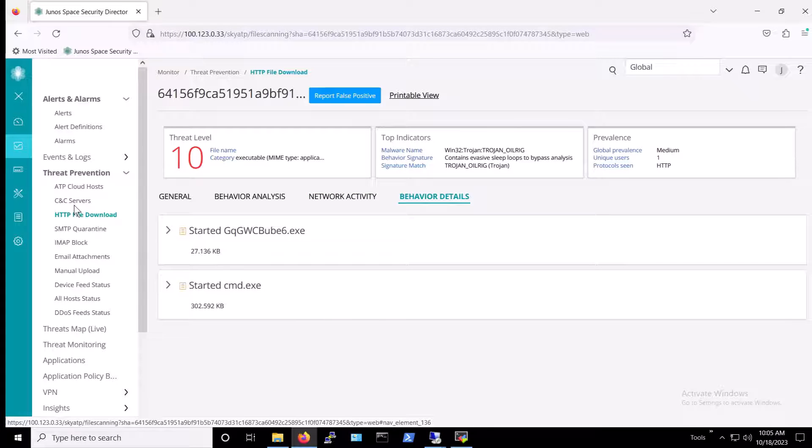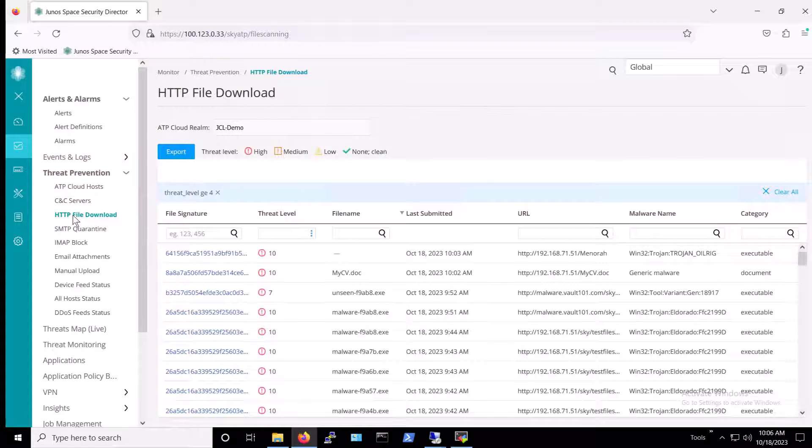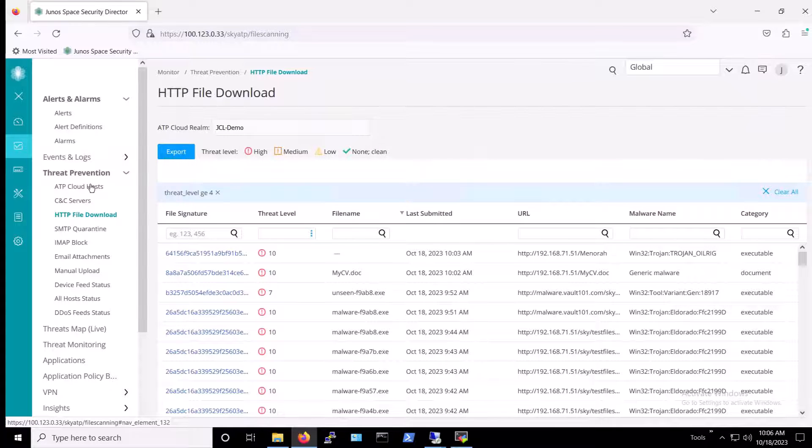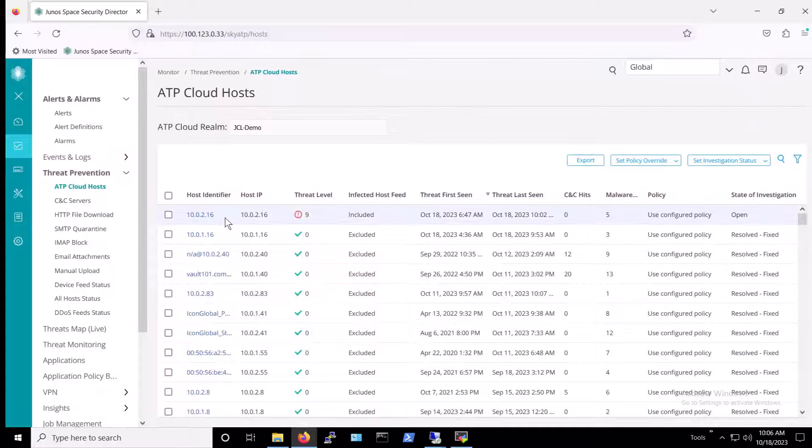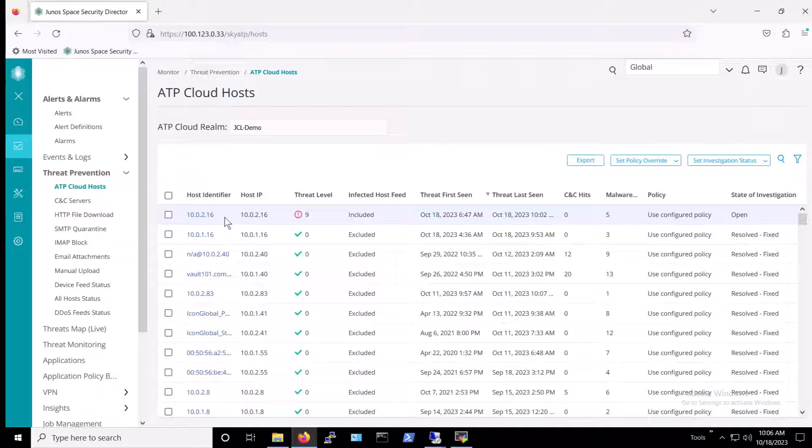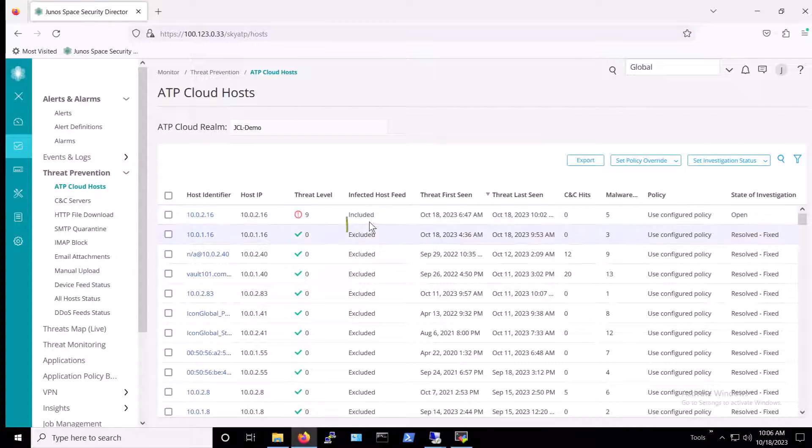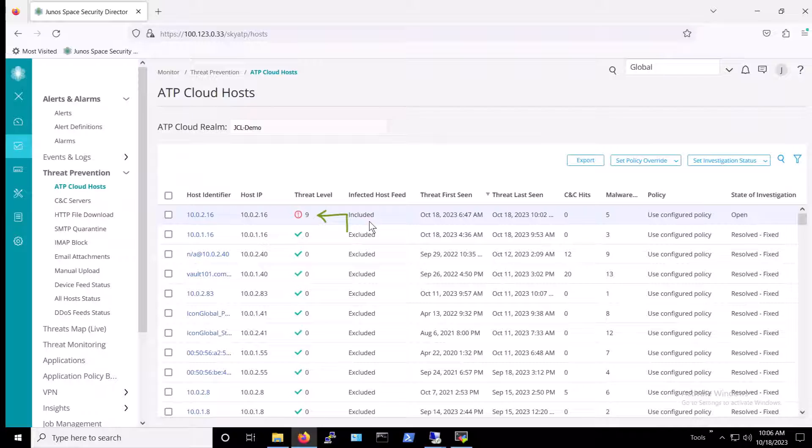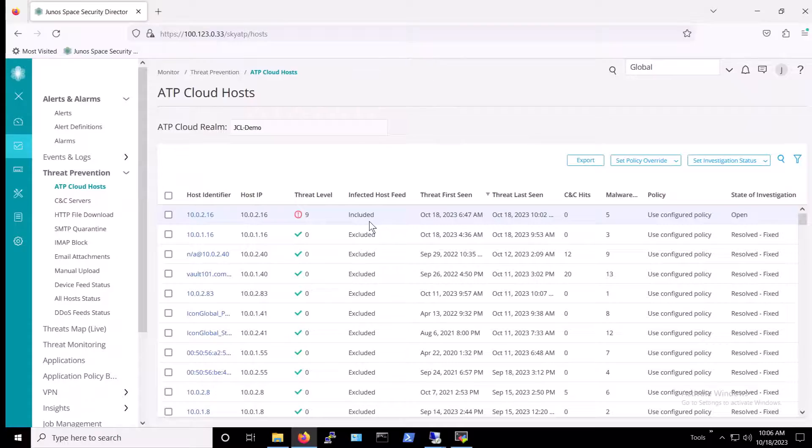Note that while the attack was unsuccessful, recall that the security policy being enforced on the VSRX locks down host network activity when it detects threats at level 8 and above. Having just clicked on ATP Cloud hosts, we can see that the IP address 10.0.2.16 is flagged at threat level 9. This host then is now included in the infected hosts feed. What this means is that this host is now isolated and disconnected from the network temporarily until an administrator confirms that the host is free of infection.